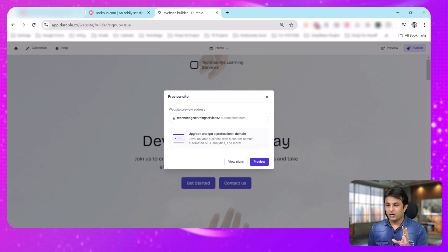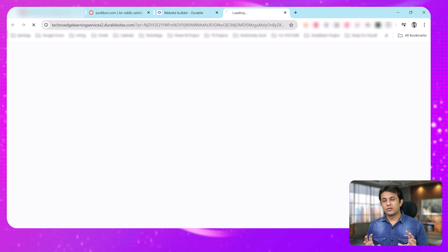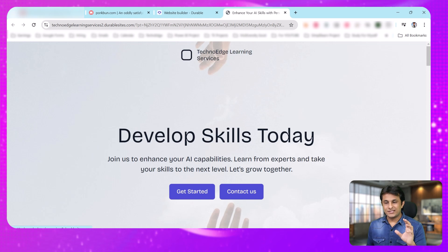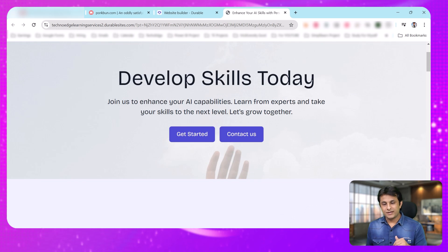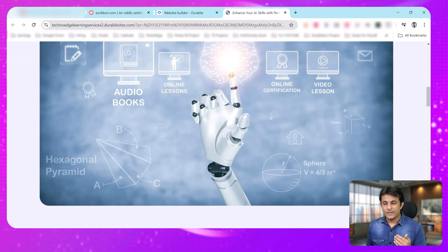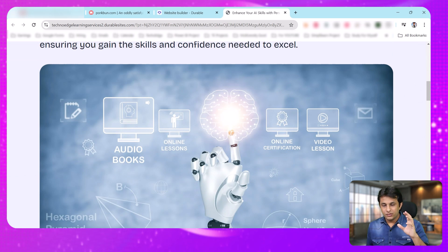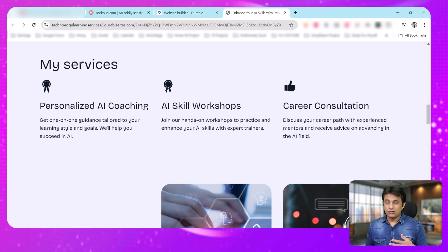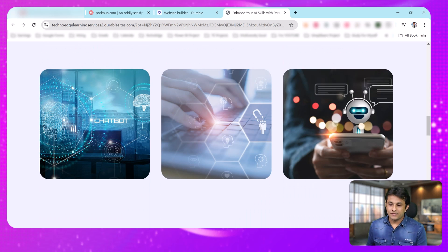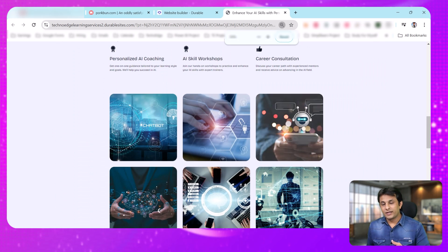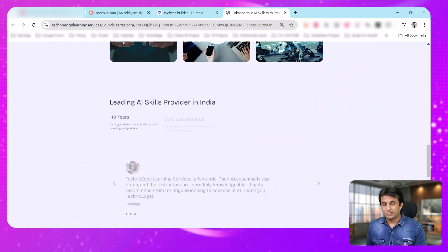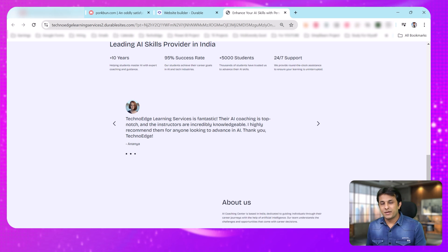I've signed in. Now I can click on the preview option. In preview mode, you can see the company name TechnoEdge Learning Services, 'Develop Skills Today,' and more details with images when I scroll down. Now if I don't like the images or background color, I can customize everything.